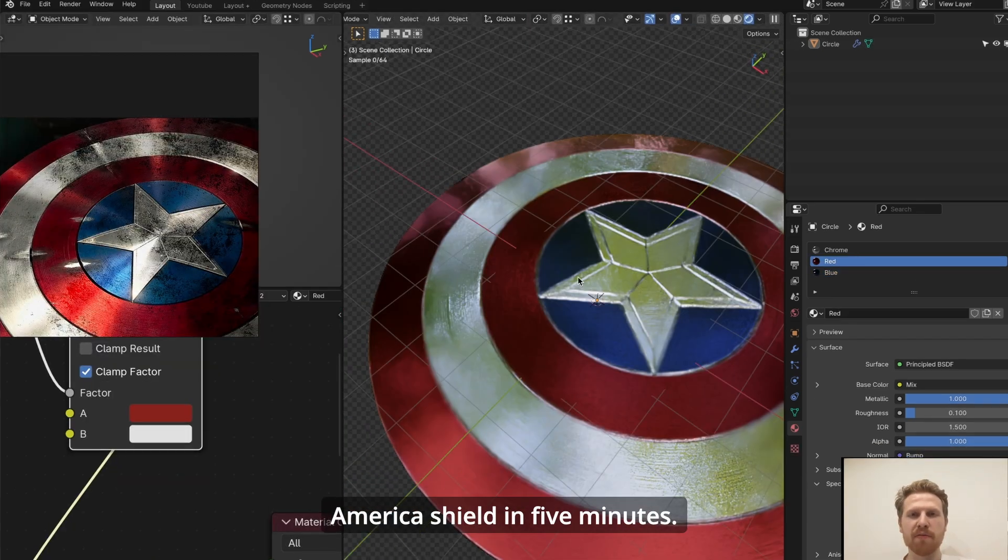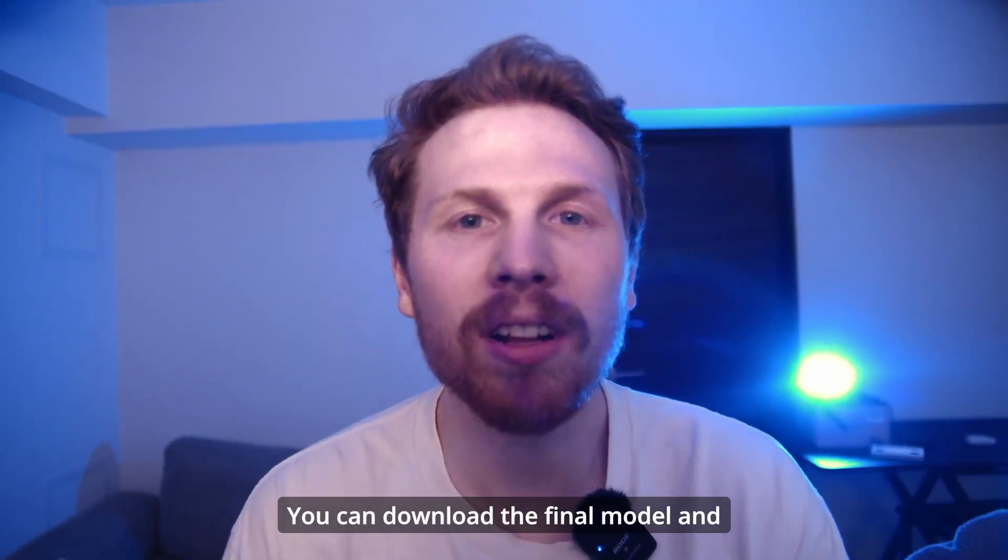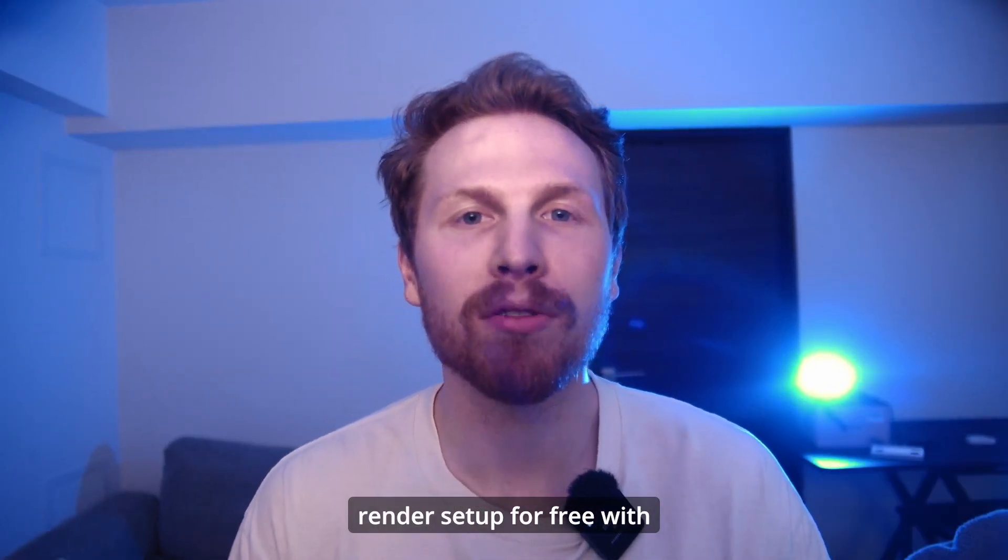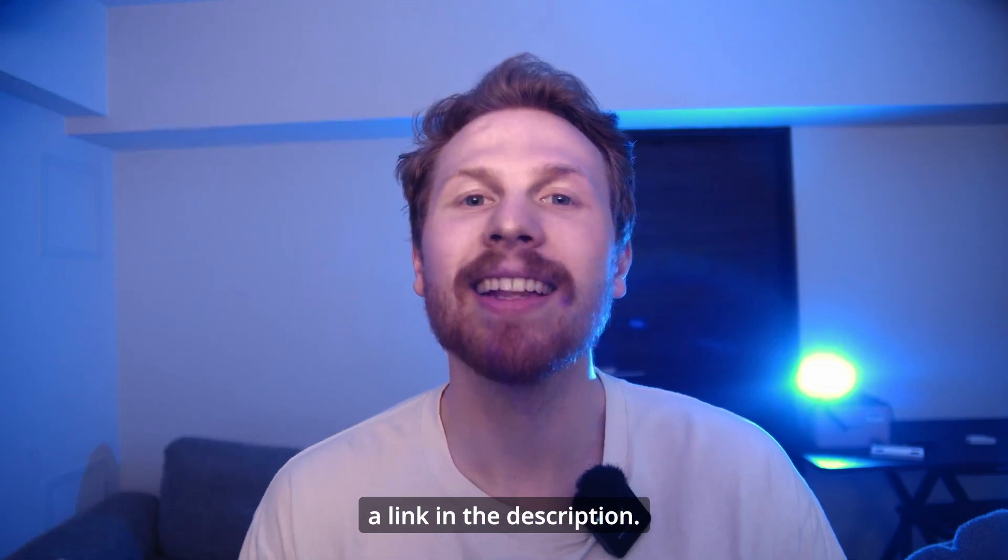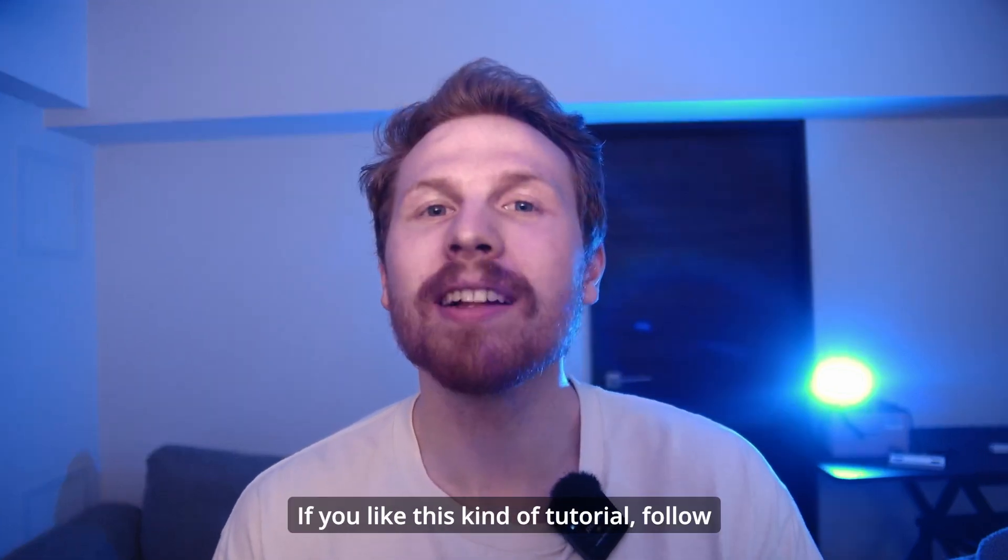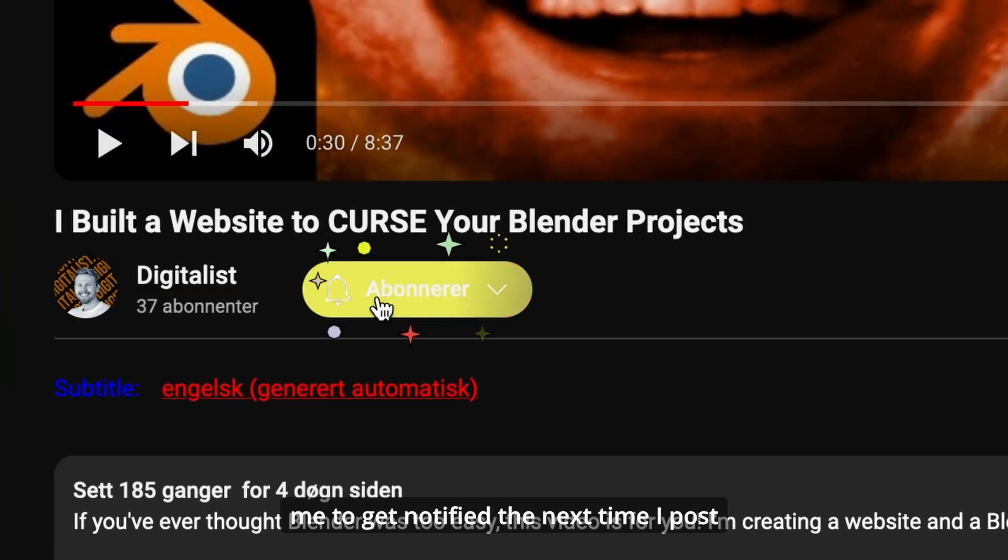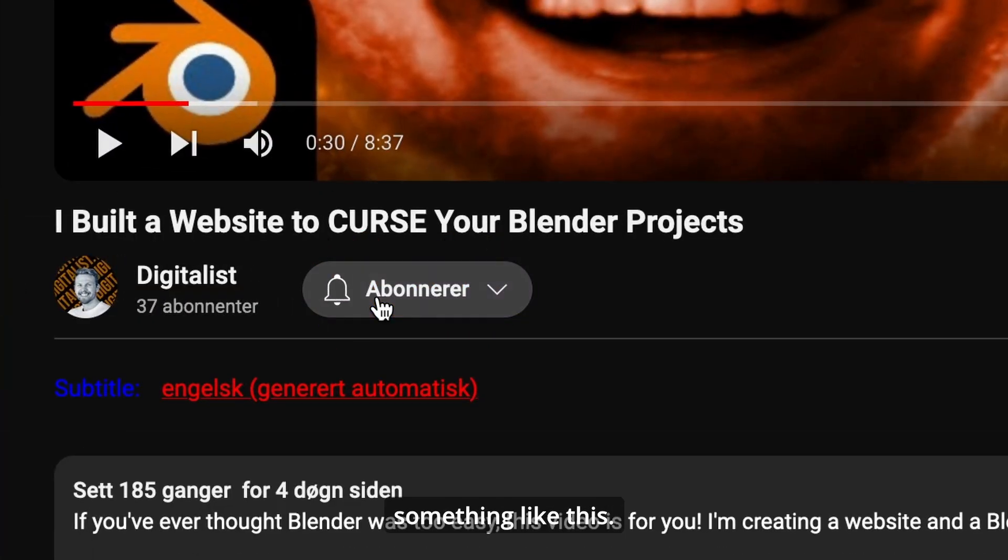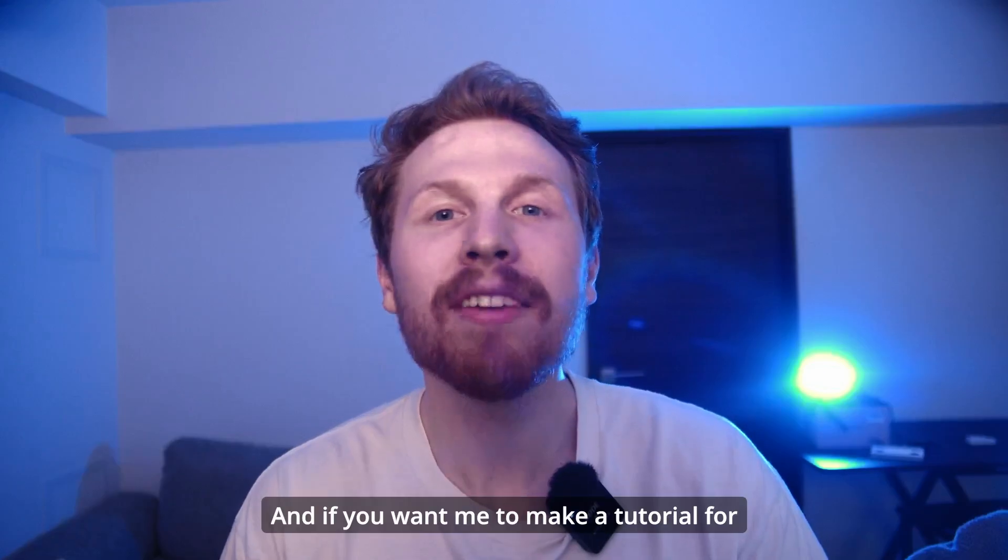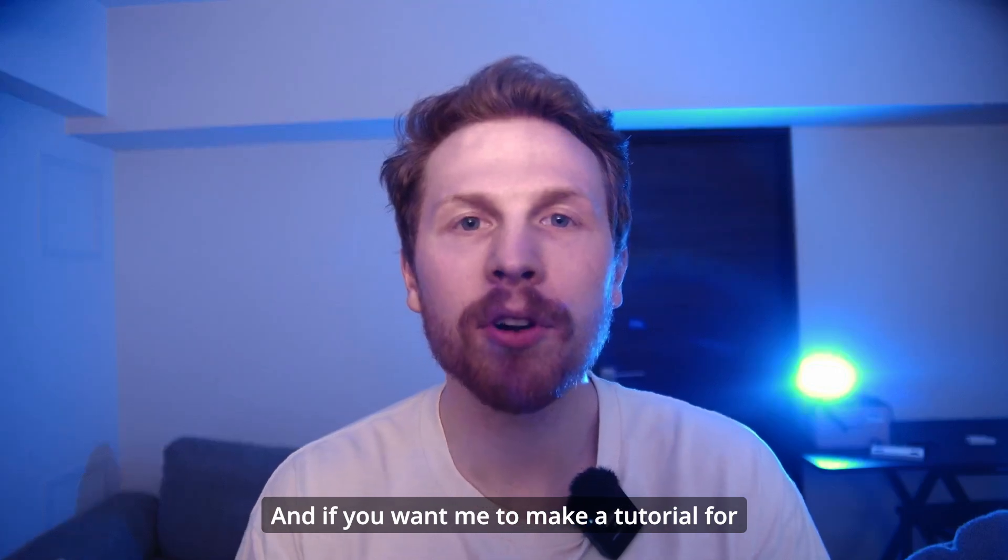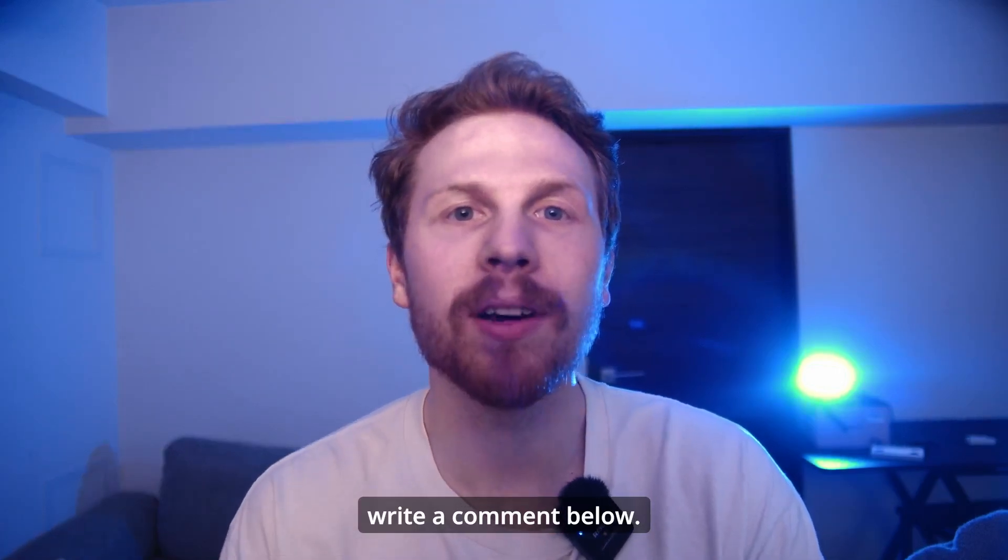Download the final model and render setup for free with the link in description. If you like this kind of tutorial, follow me to get notified the next time I post something like this. And if you want me to make a tutorial for something specific, write a comment below.